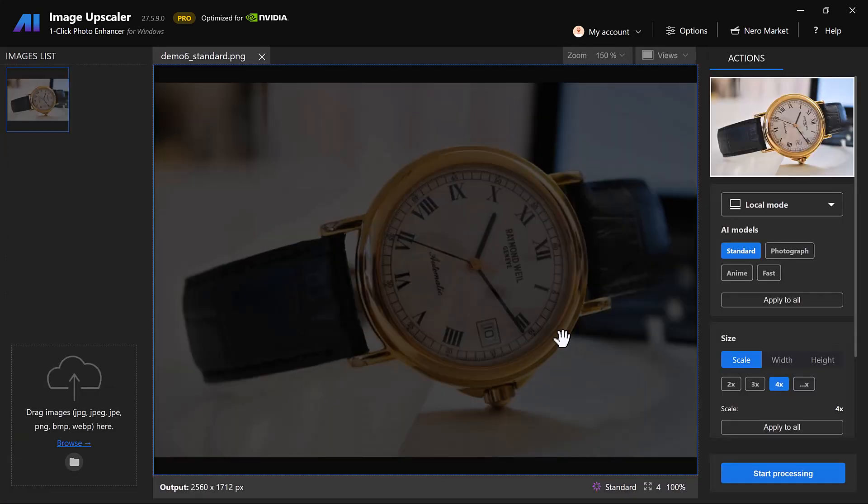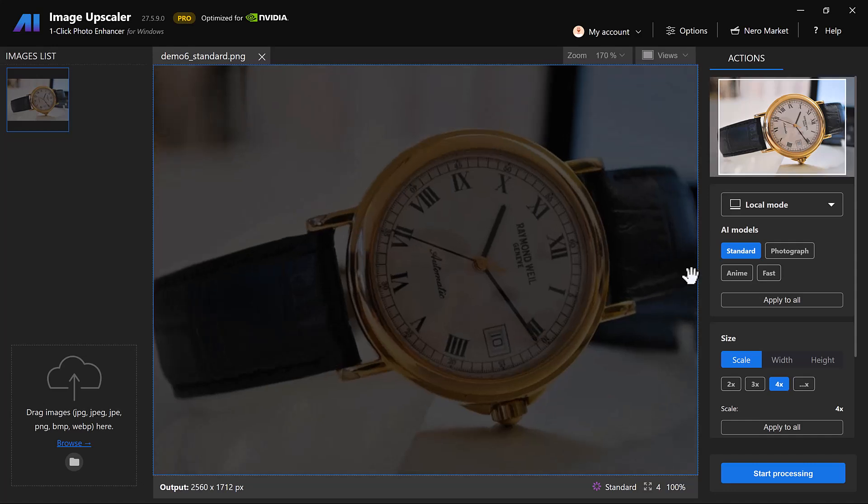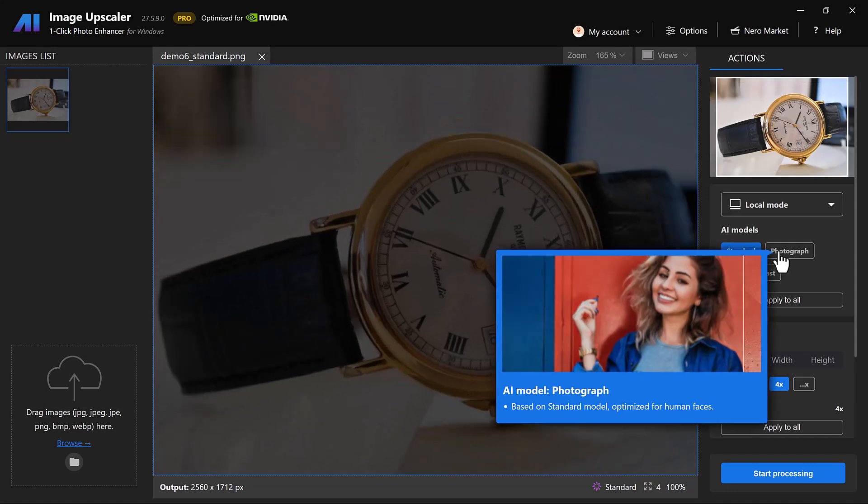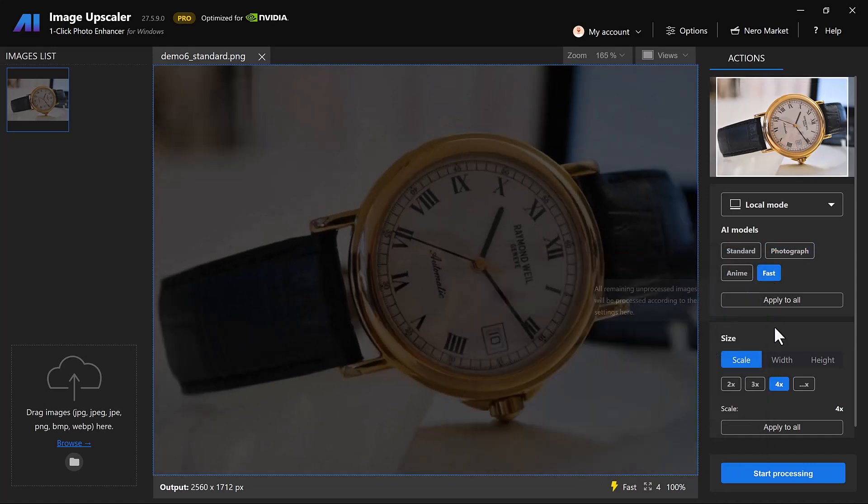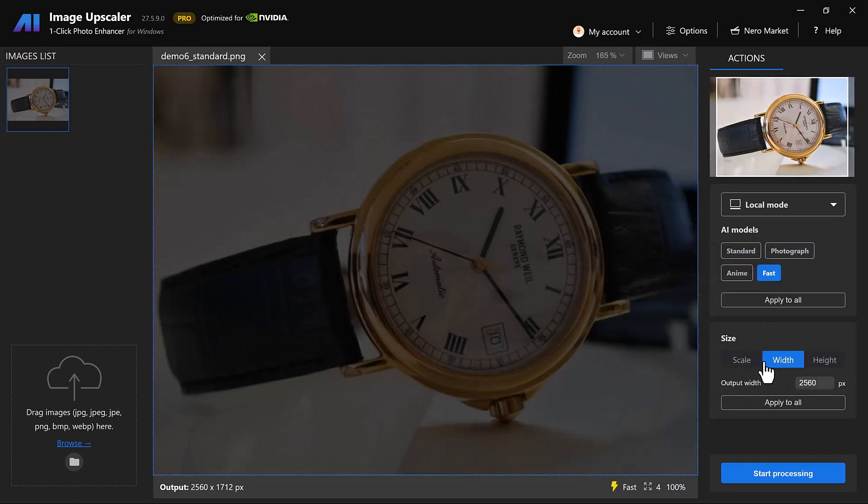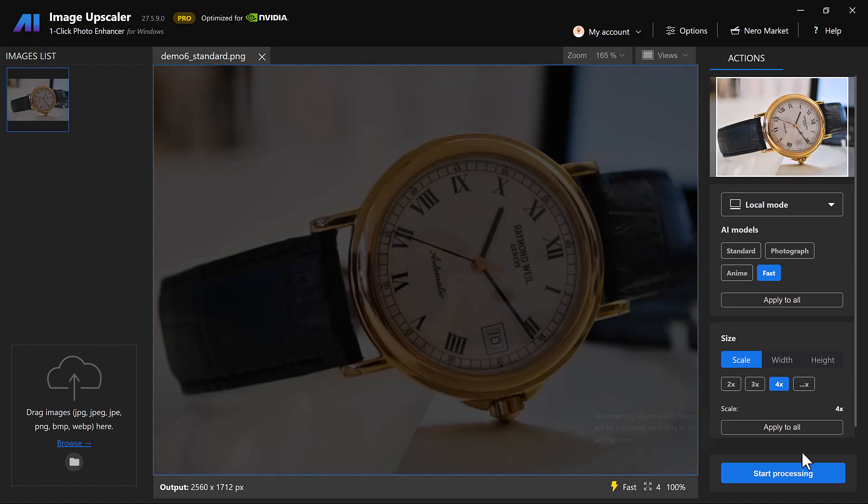This time I will use it on my watch image and process the same. First select the model and then select the size, finally hit the Upscale button.